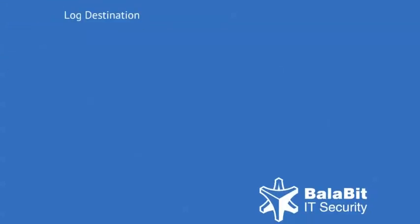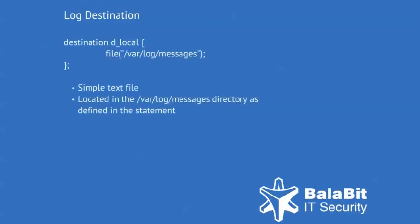Next, the log destinations are set. The destination named d_local is a simple text file located in the local directory.